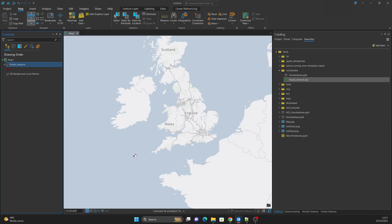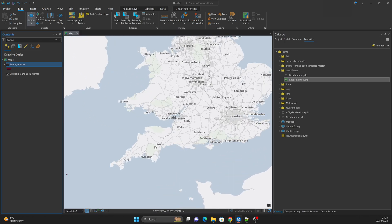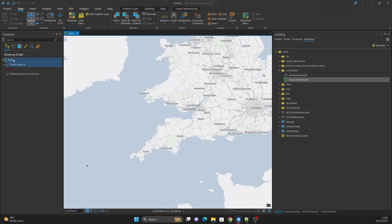Firstly, when you have a shapefile you must have some prior information about what coordinate system it is projected in. If you don't have any such information you must ask the person who gave you the shapefile or check its documentation. For example, my shapefile has the coordinate system WGS 1984 as prior information, so a quick step I am going to do is change the coordinate system of this map.